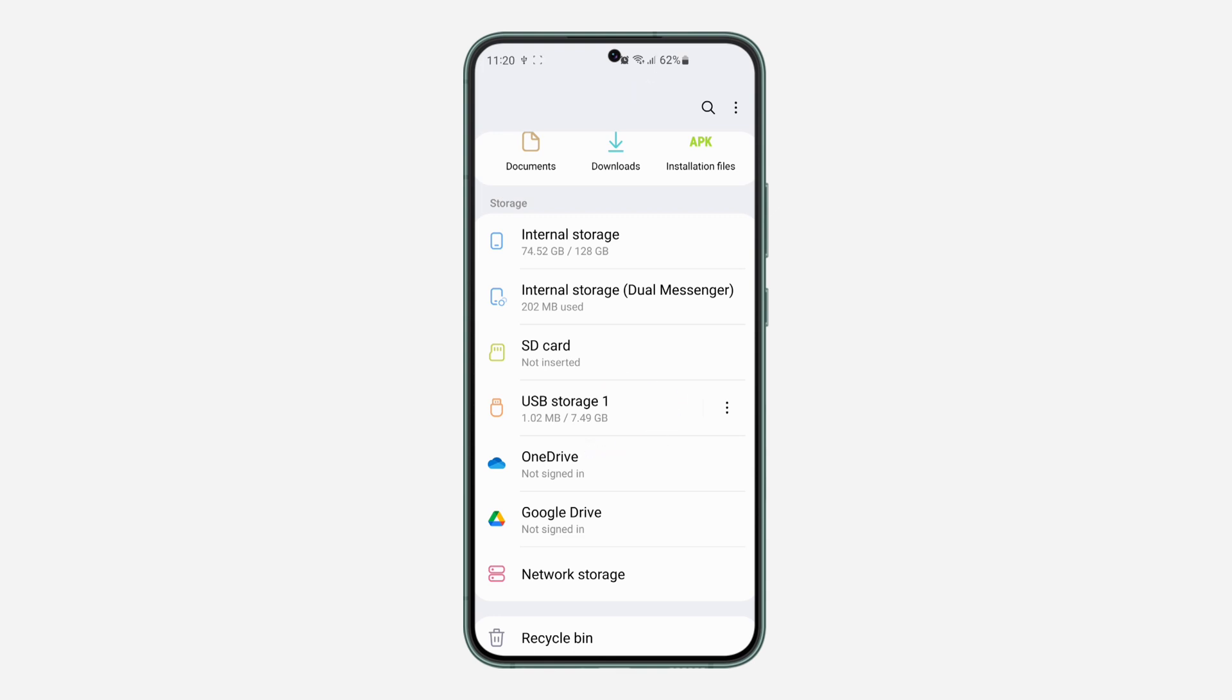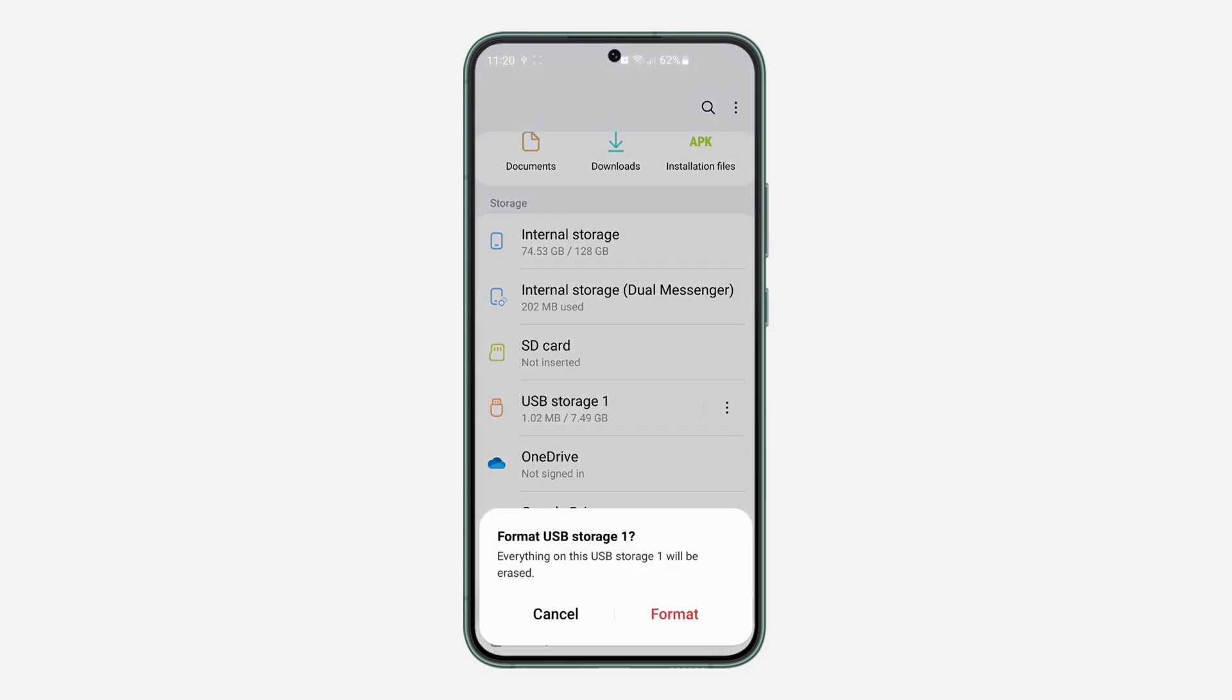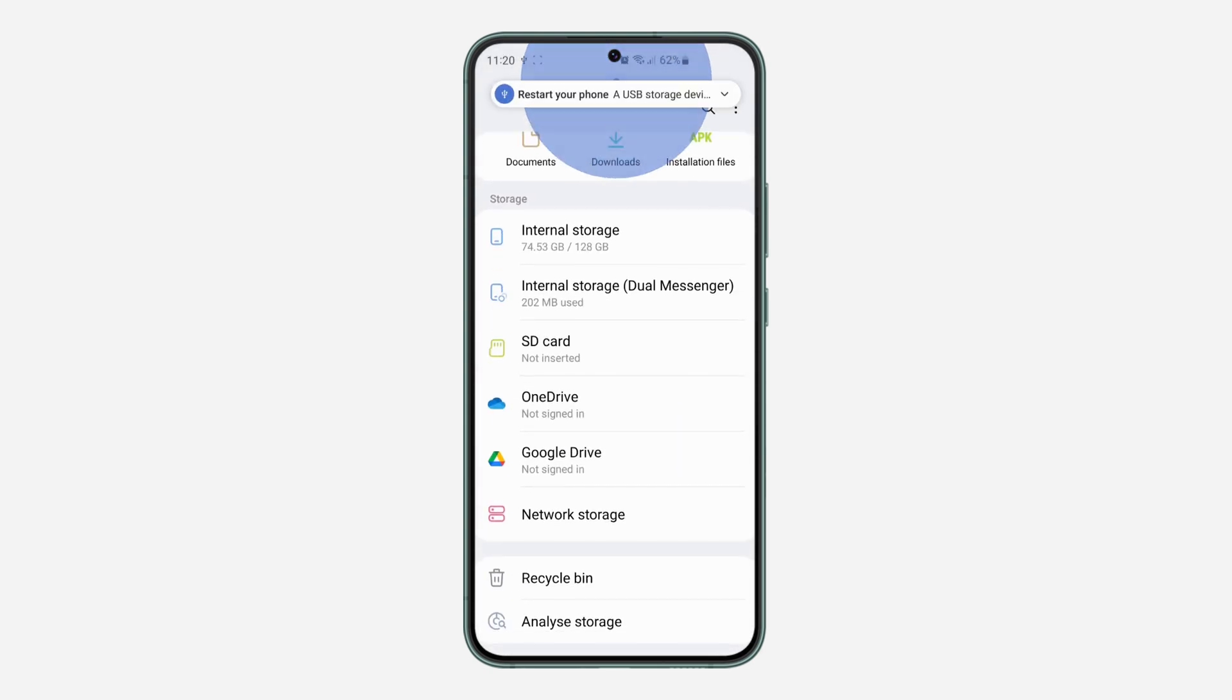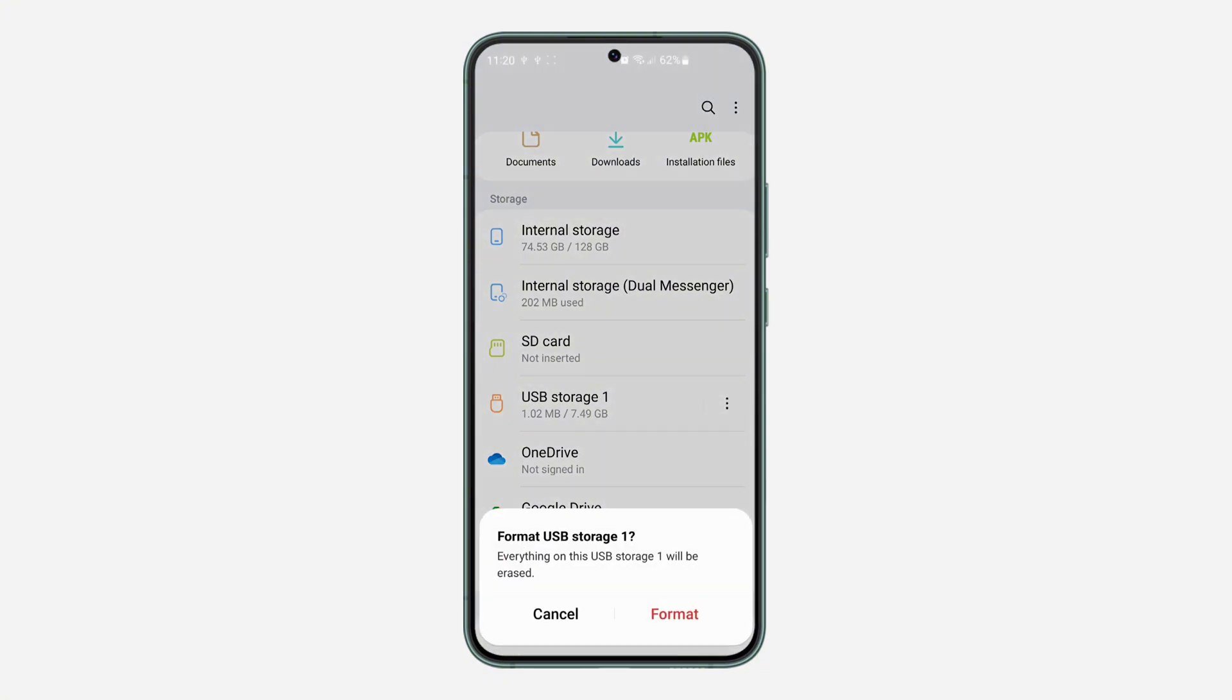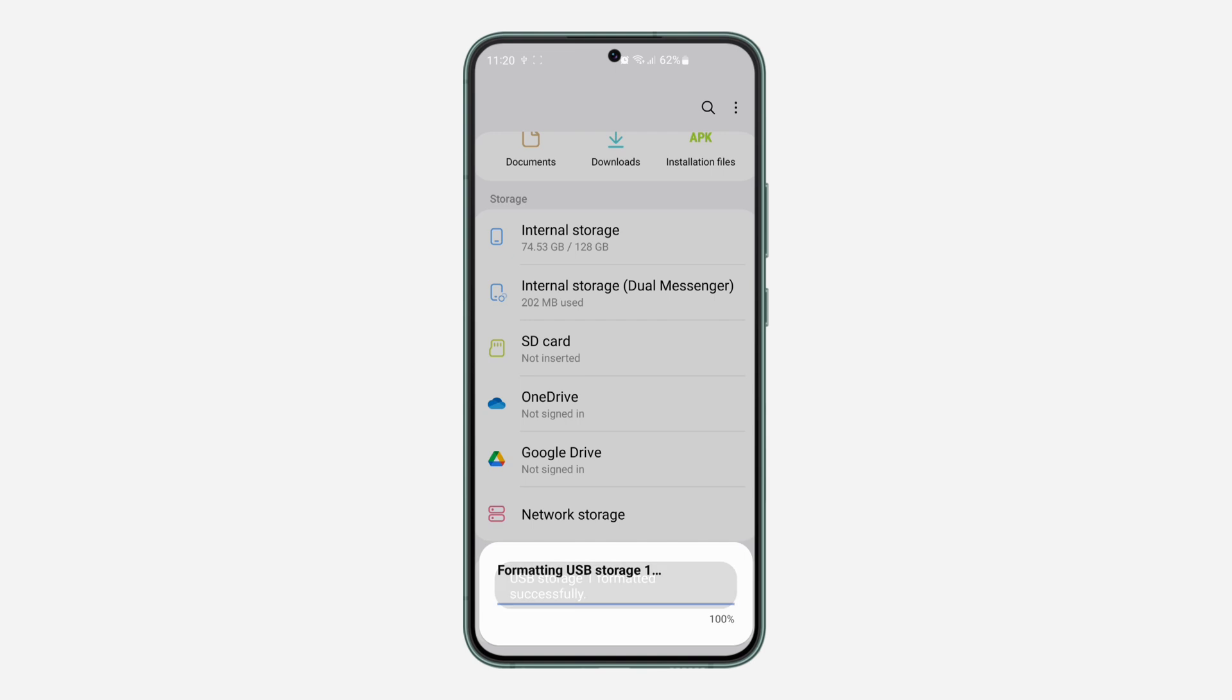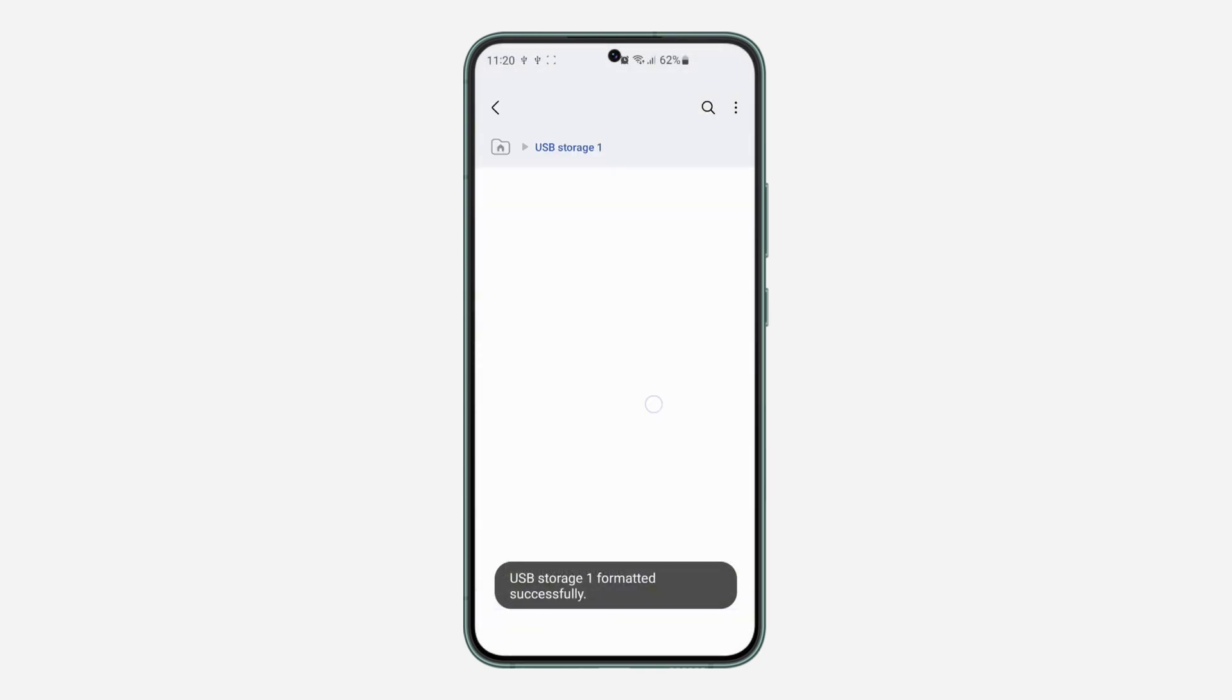In order for you to format it, just click on the three dots in front of it. Once you click on it, you are going to see the option for format. Click on format, make sure it is not shaking, and click on format. Once you click on format, it's going to take a few seconds and everything on the USB will be deleted.